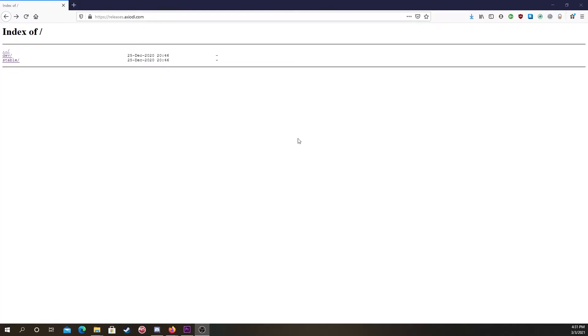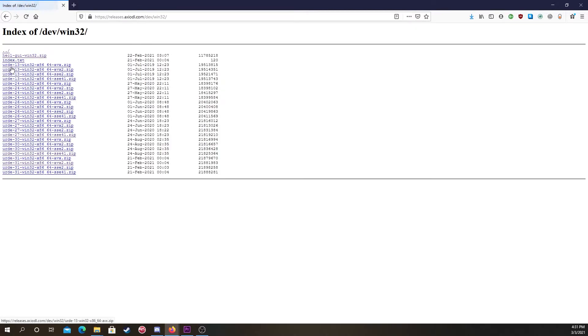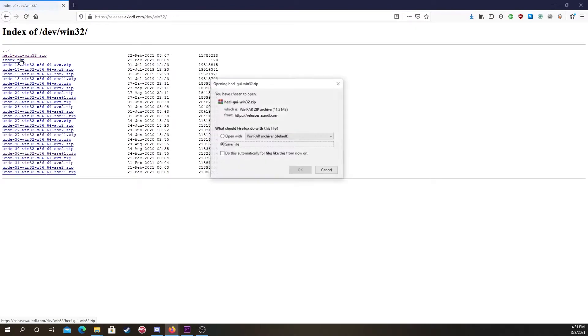So first, you'll need Heckle GUI. This program will help determine which version of URD will work best for your PC and will make the extraction process a lot simpler. So download that, extract it, then run it.